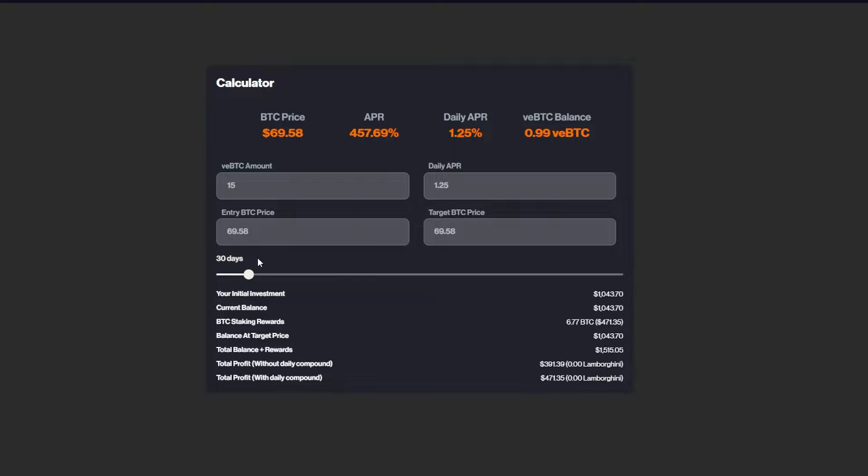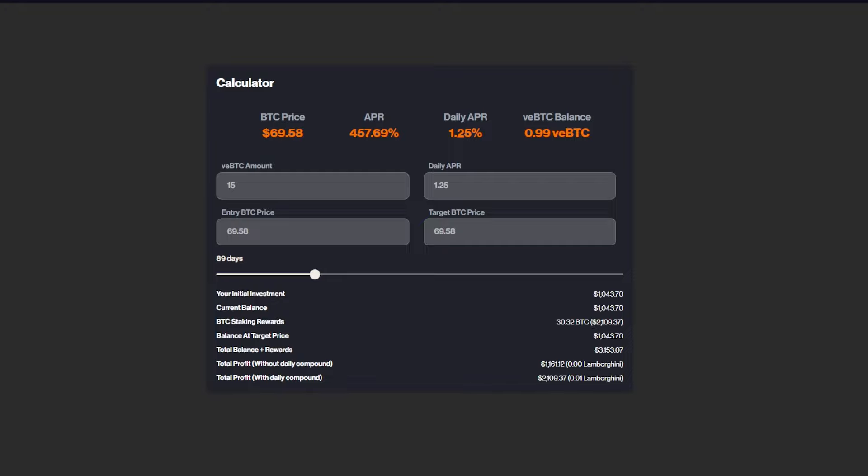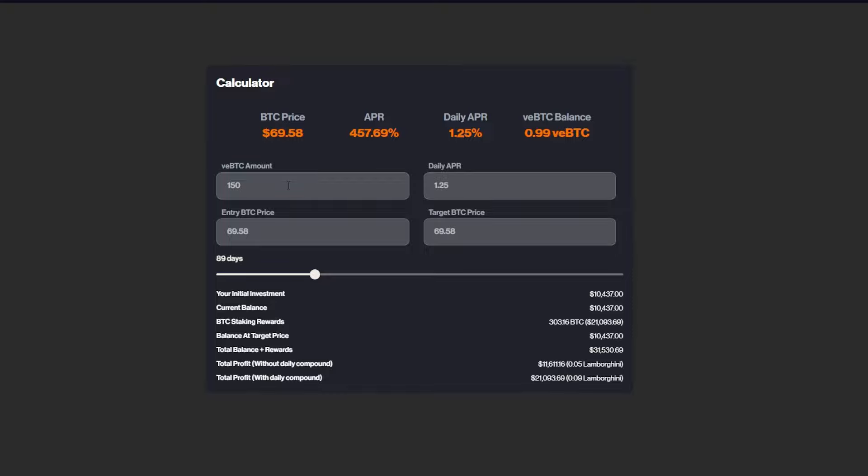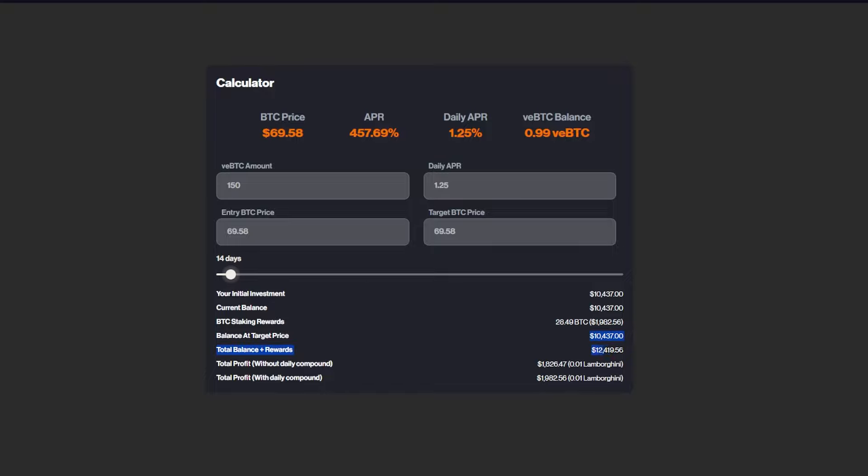Let's say we would move the 30 days up to 89. So from our initial investment of $1,000 to $10,000, then this number changes drastically. With the total balance plus rewards being $31,000 for 89 days, or if we do it for, let's say, 2 weeks, that will still be a lot.